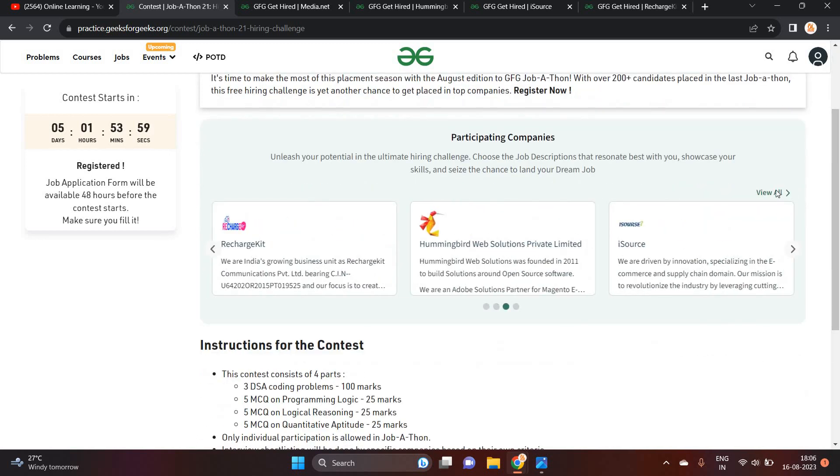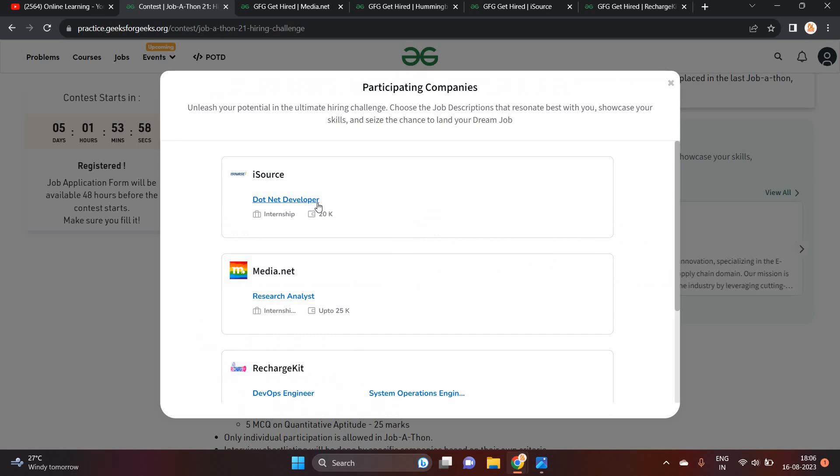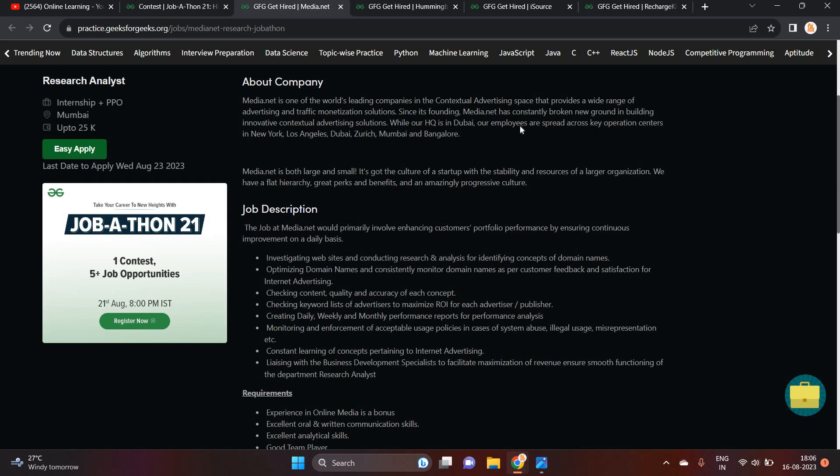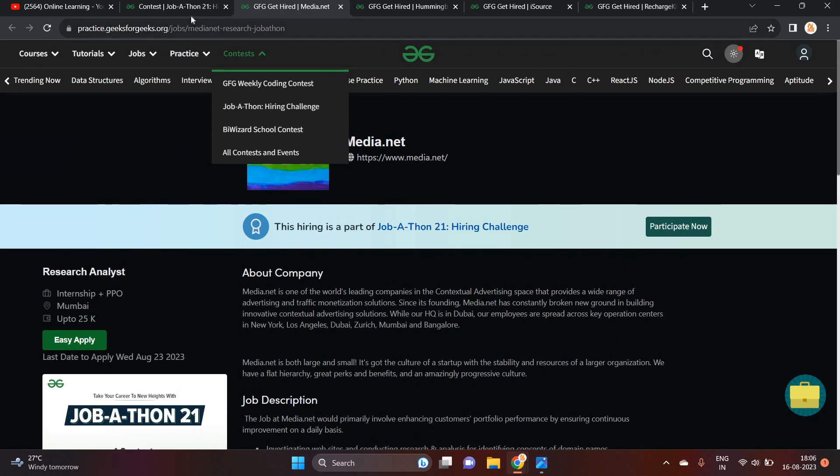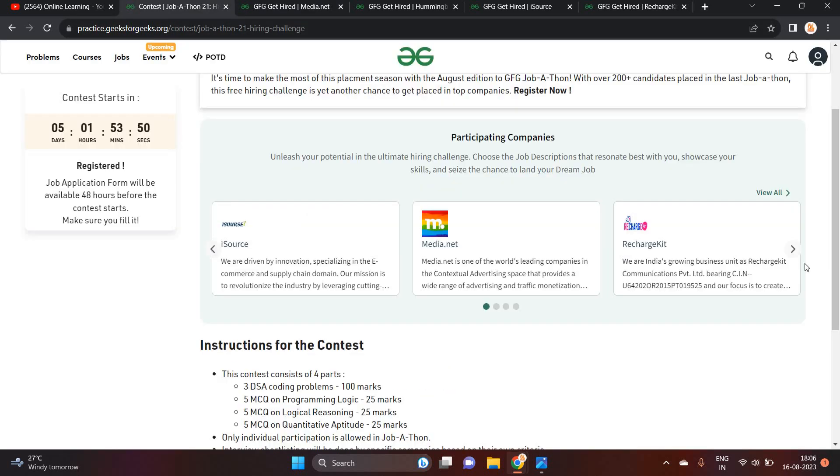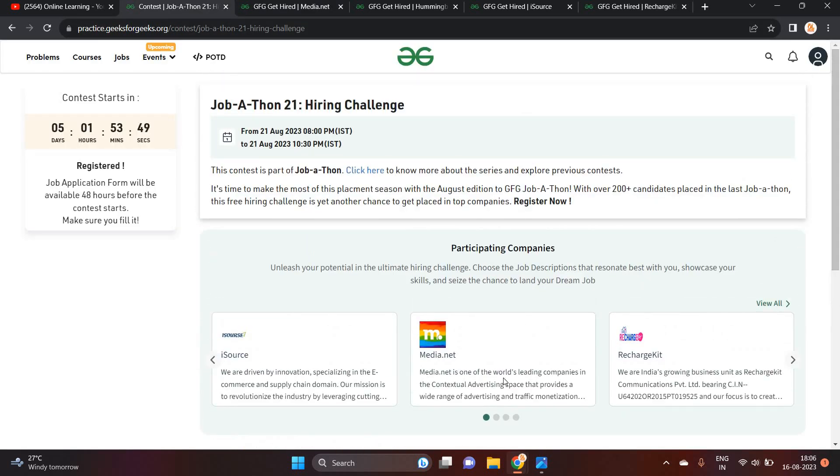So one of the most important point, they will give you the opportunity to fill the job form. So you can click on easy apply as well. As well as you can fill the form. There is no problem.